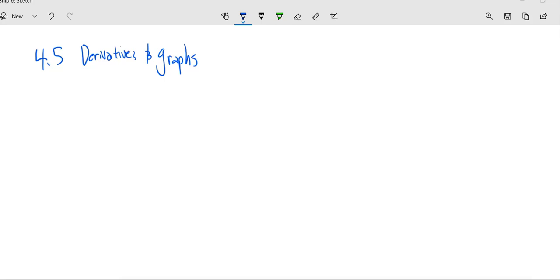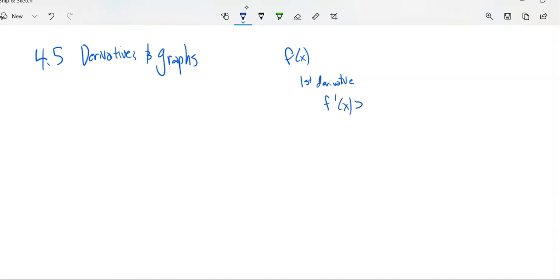This is Math 151. We're going to take a look at section 4.5, which is about derivatives and graphs. Let's think about what we know about some derivatives. If we think about the first derivative — if we have some function f and we take the first derivative, if the first derivative is positive, greater than zero, we know that it's increasing.